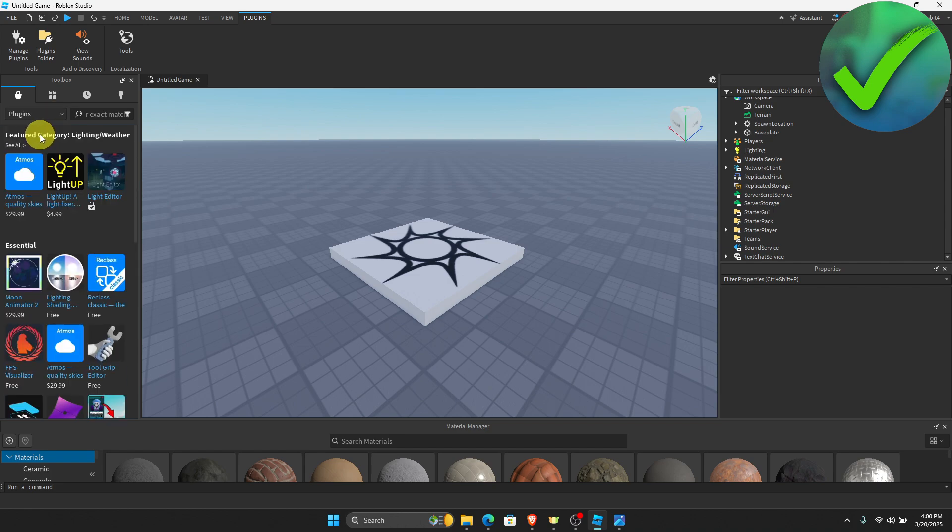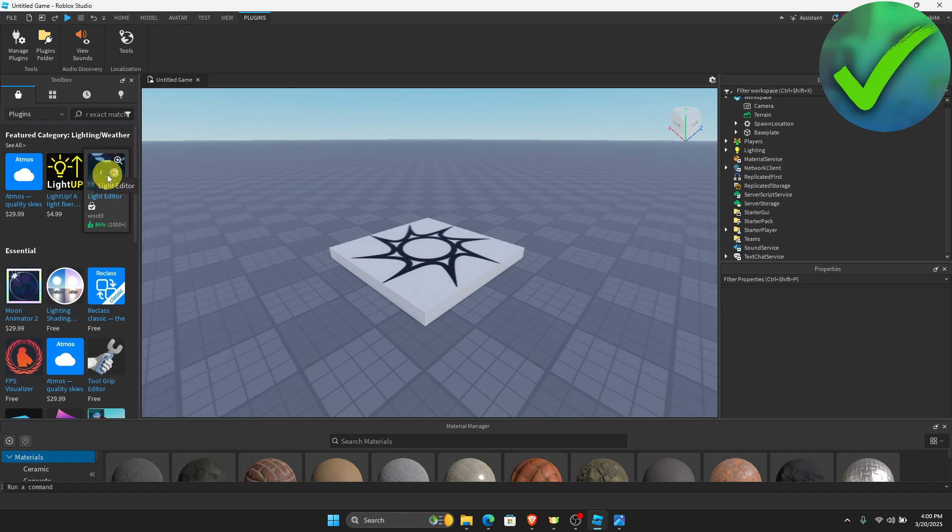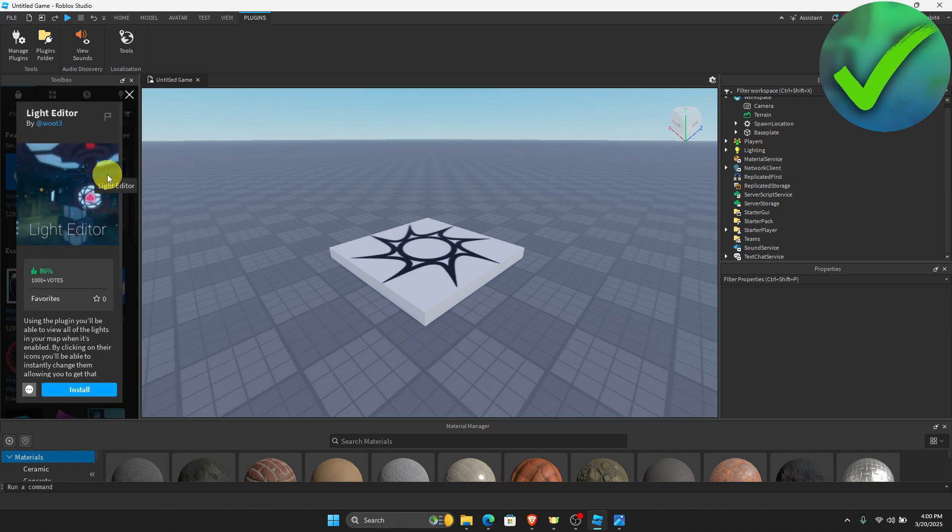Once you do that, you'll see a bunch of plugins that you can choose. For example, if you want to add this light editor, just click that and then click install.